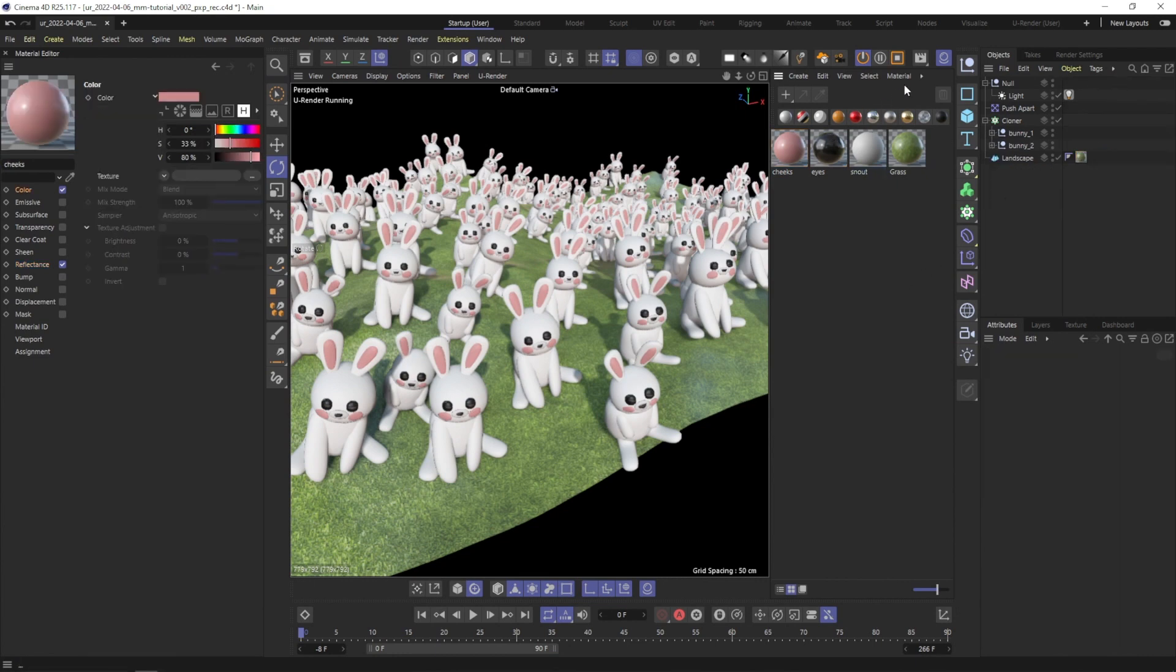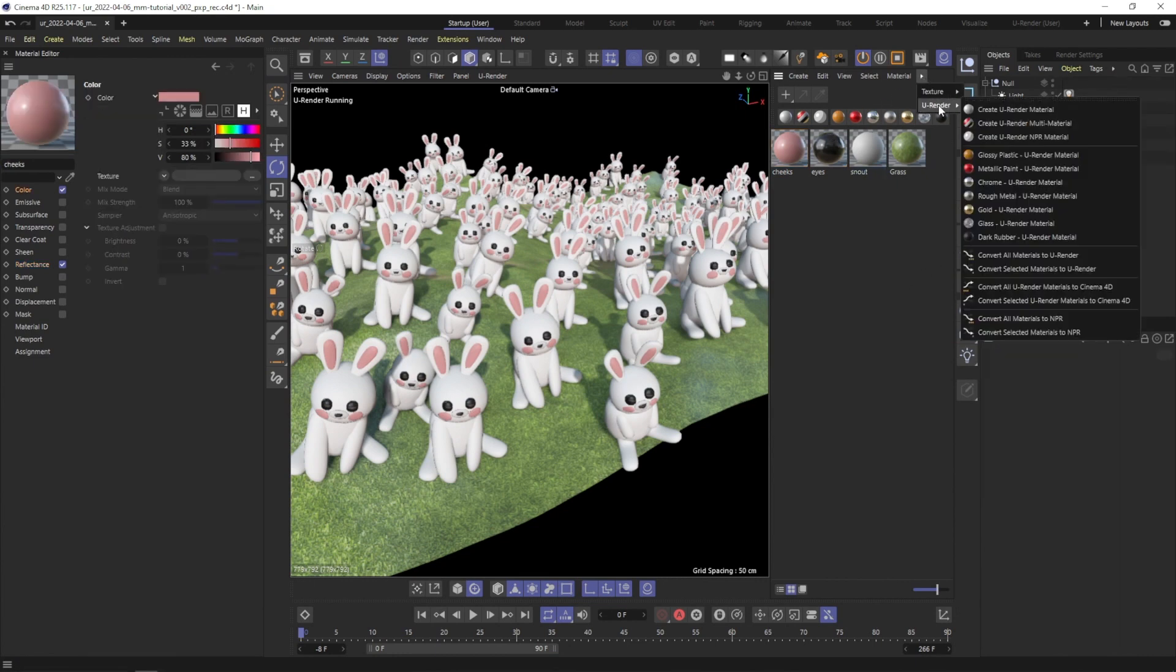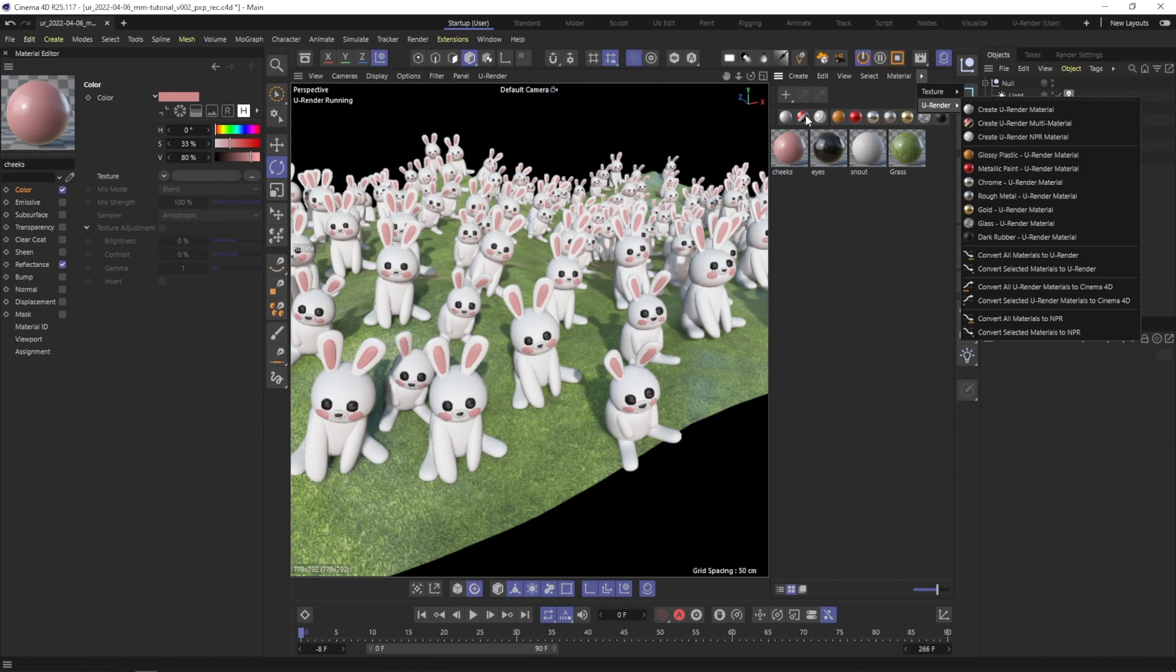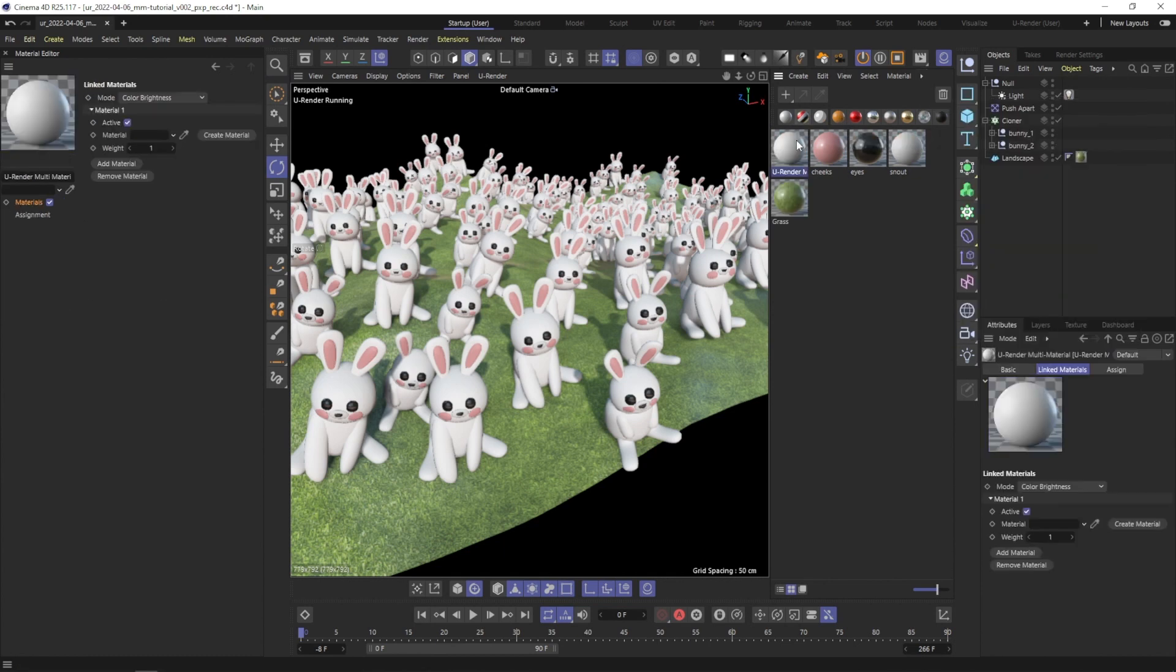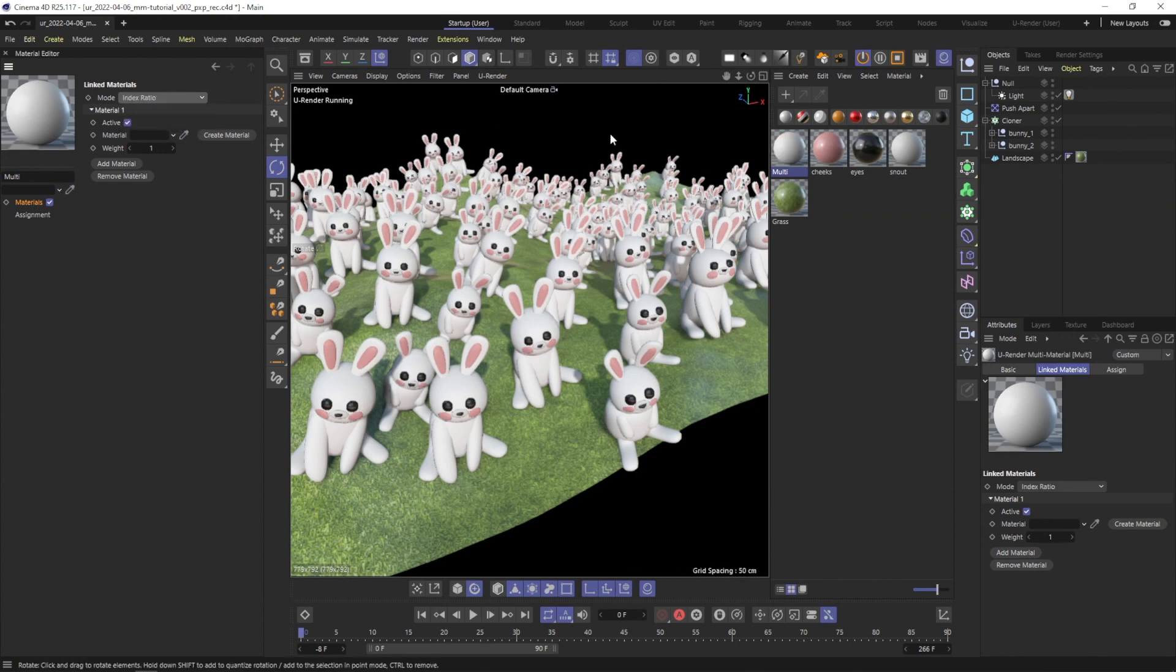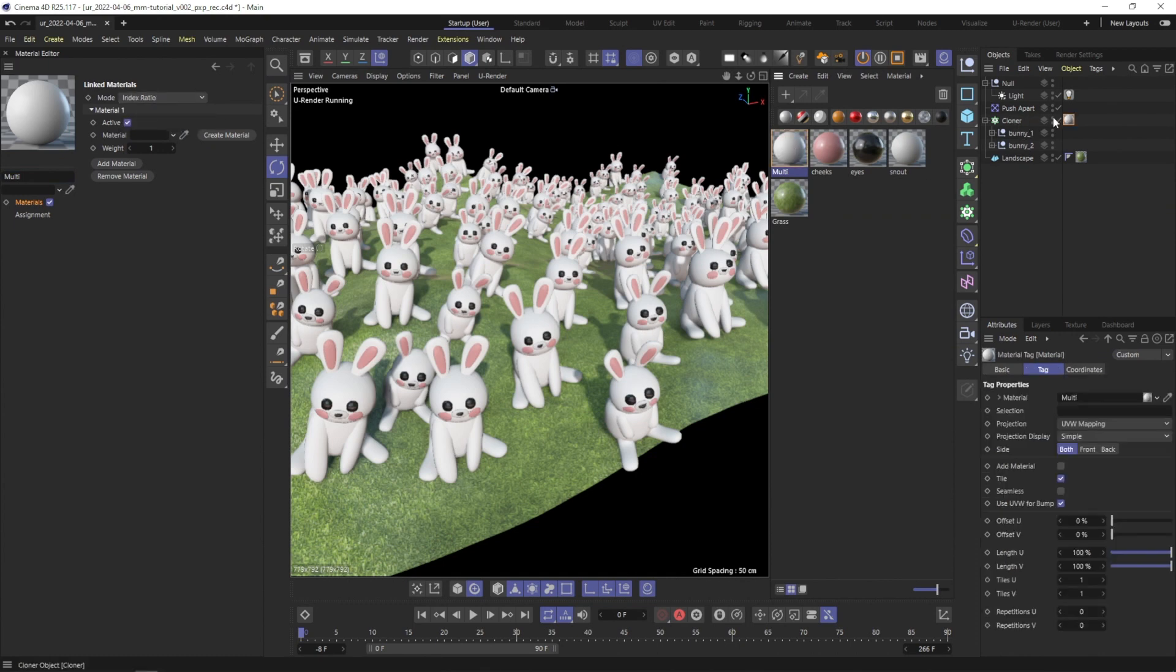Next, create a uRender multi-material. You can use the icon in the Material Manager or the pull-down menu. I will change the mode of the multi-material to Index Ratio for now and assign it to the cloner object.